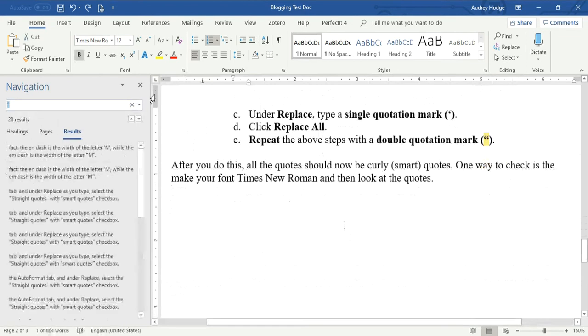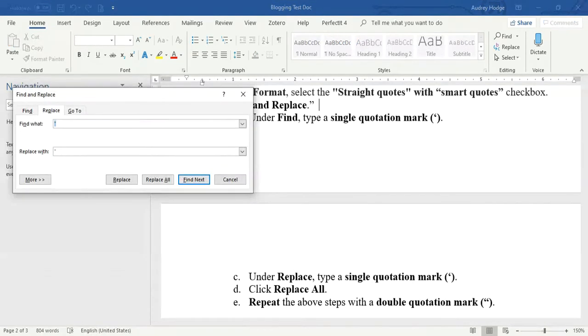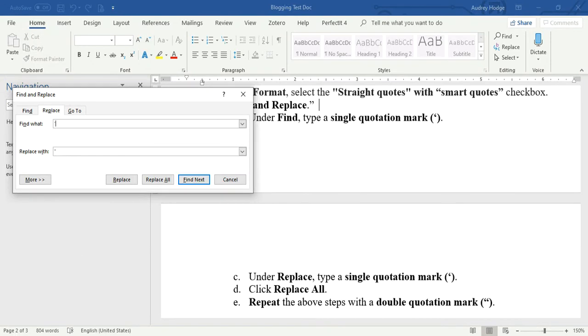You're going to go to the Replace box and you're going to start with a single quotation mark. In the Find box, you're going to put a single quotation mark, and then in the Replace box, you're going to put the same quotation mark, and you're going to hit Replace All.